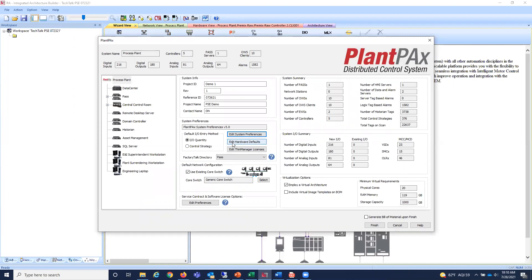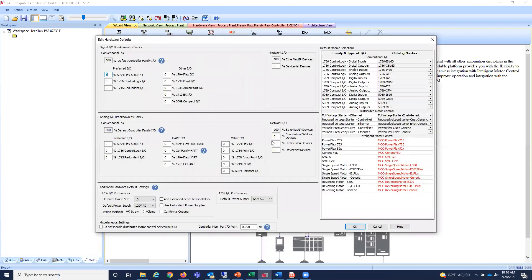Before you get started on a new system, Plant PAX has hardware defaults that let you set up what your default hardware would look like. For example, I can say 100% of my I/O is going to be the same family as my controller — I'm building everything with ControlLogix in this project. If I wanted HART I/O, I could select that as my default. If I wanted redundant power supplies, I just check the box and every I/O drop and controller will have them.